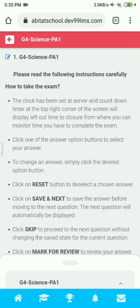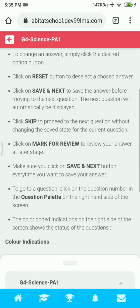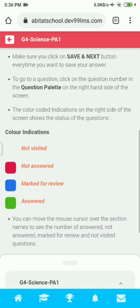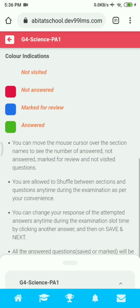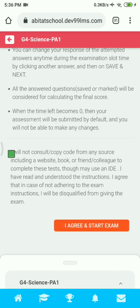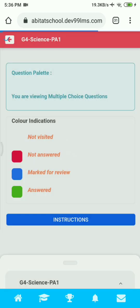Now you can see your exam instructions — you can read them. When you scroll down, you can see a checkbox; click on it, and then click on 'I Agree and Start Exam' to start the exam.